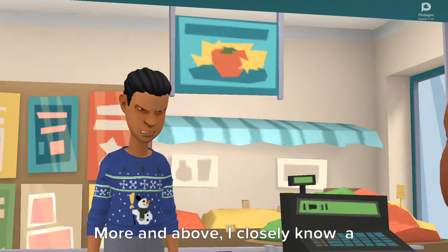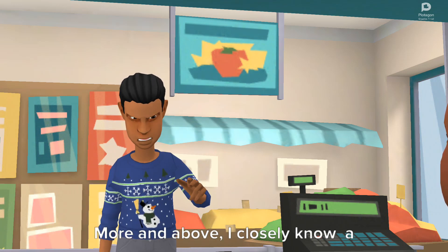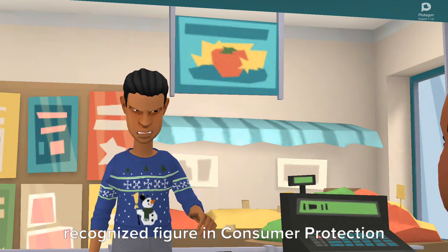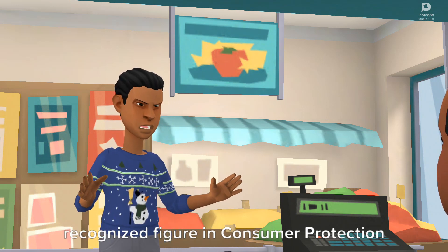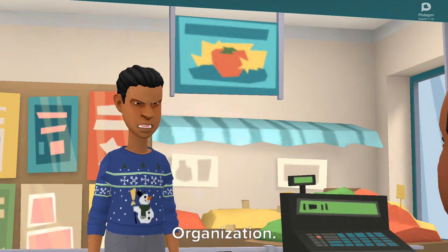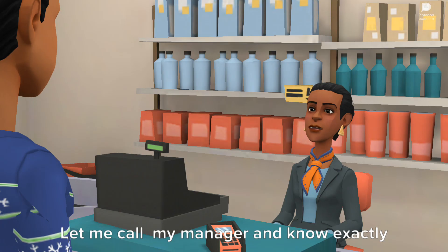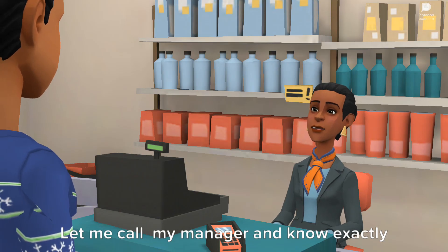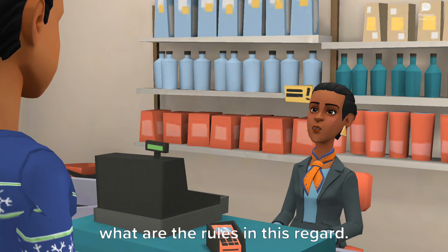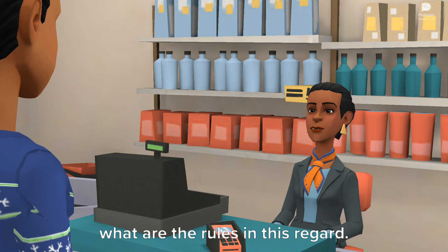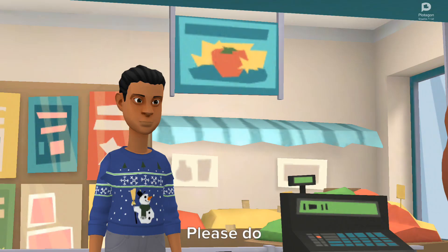More and above, I closely know a recognized figure in a consumer protection organization. Understood. Let me call my manager and find out exactly what the rules are in this regard. Please do.